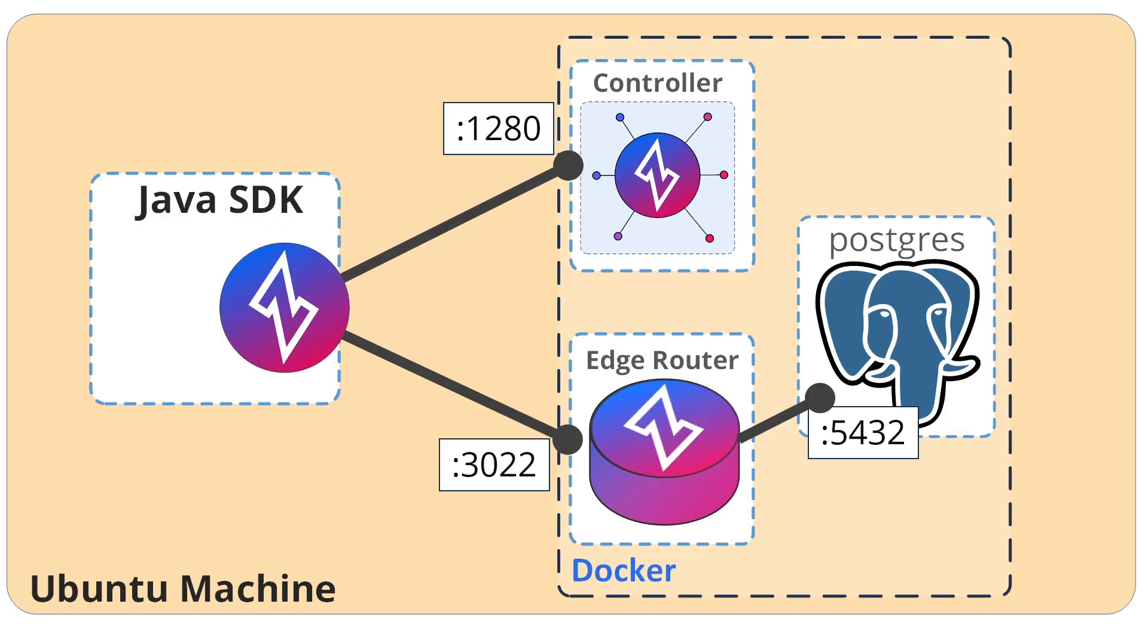We're going to deploy a whole entire OpenZiti overlay network with a Postgres database, have a Java SDK client that can communicate, and see it all working. Let's just get right into it.